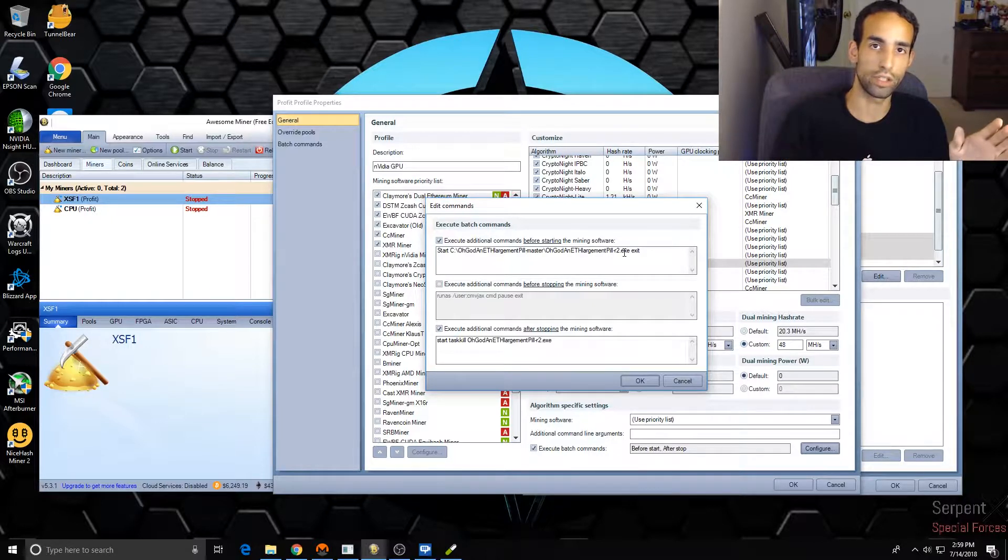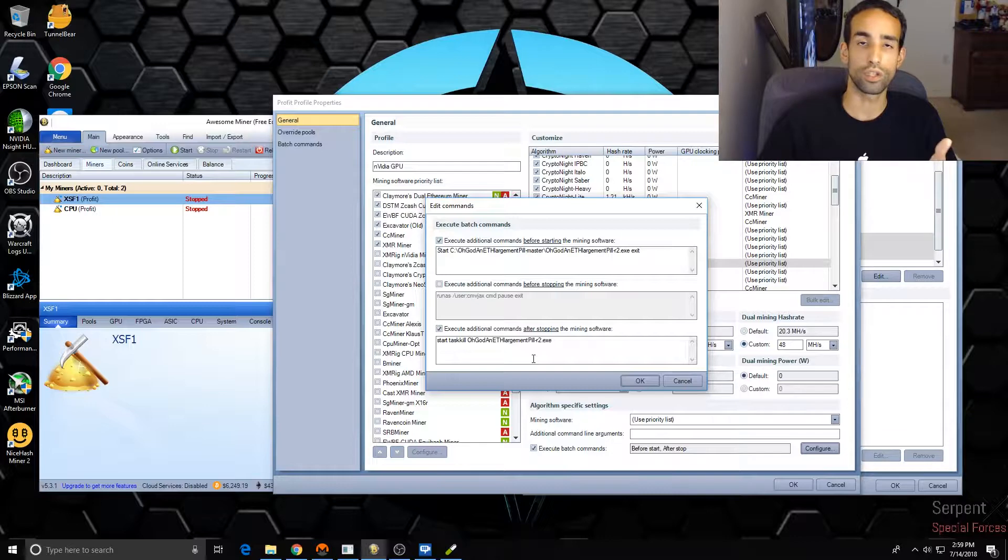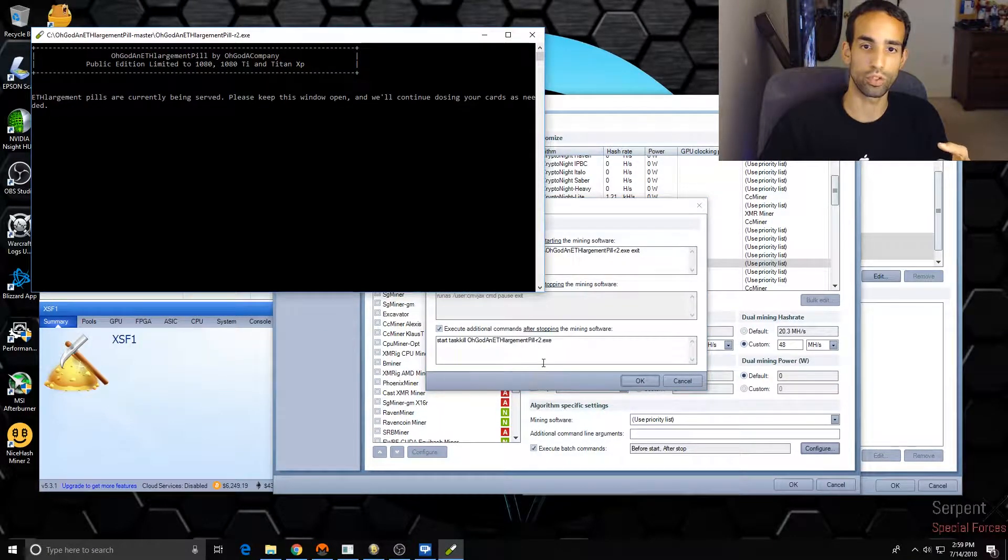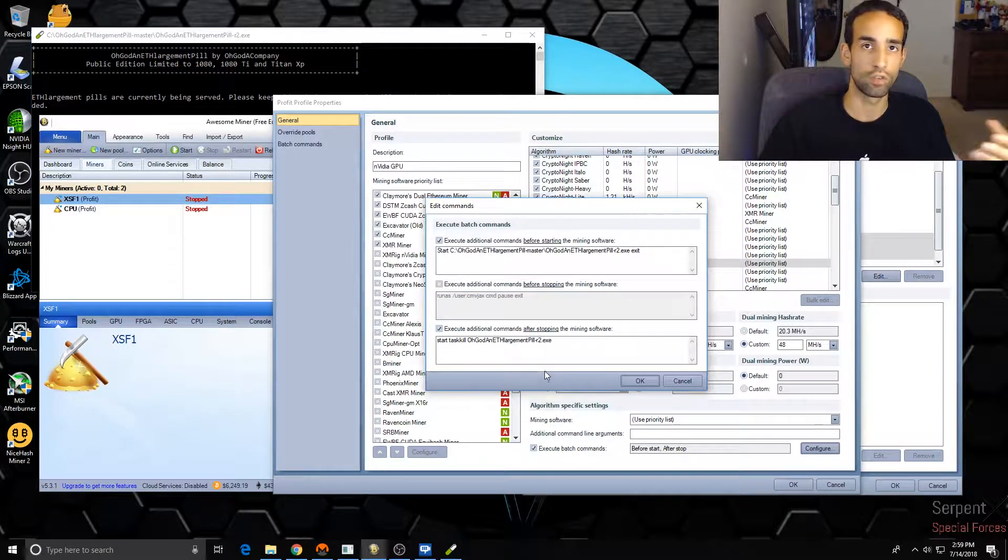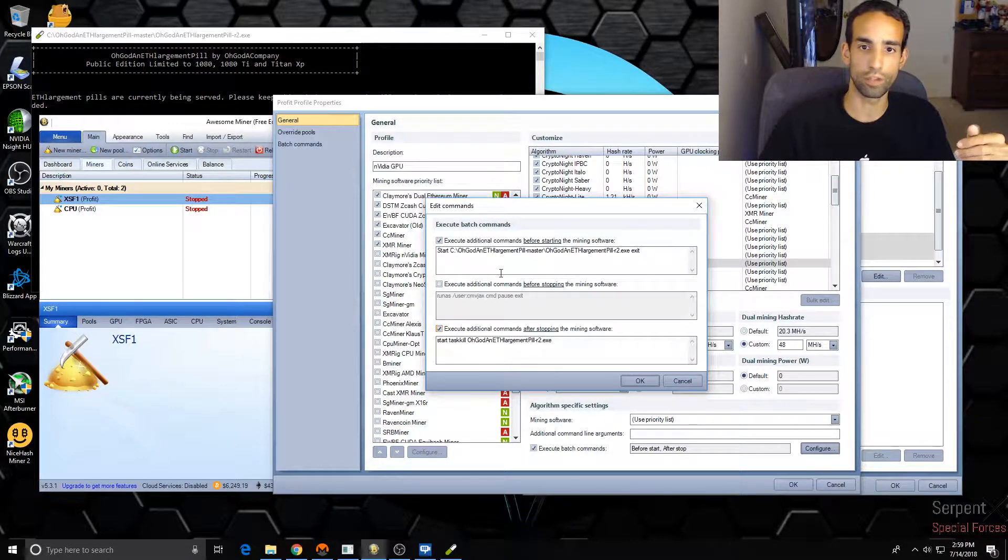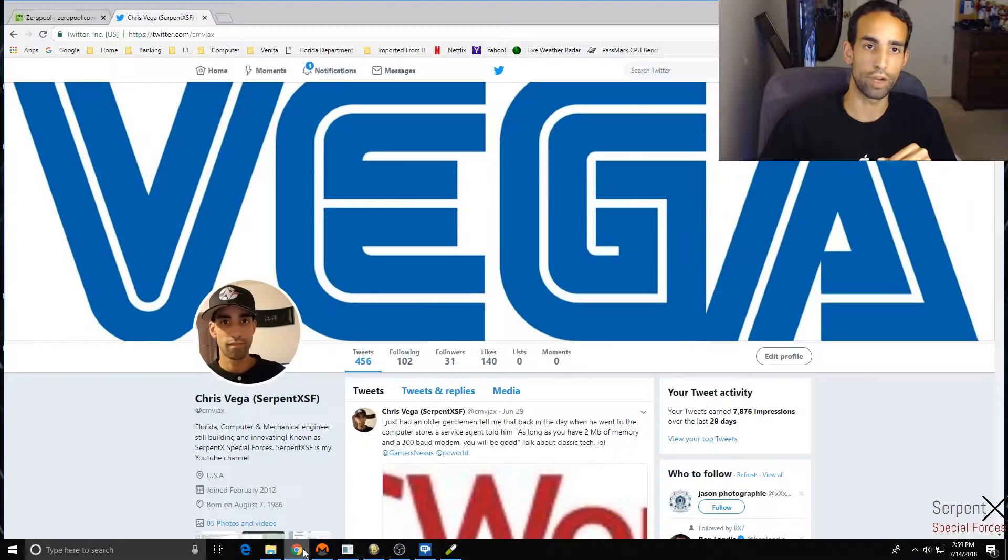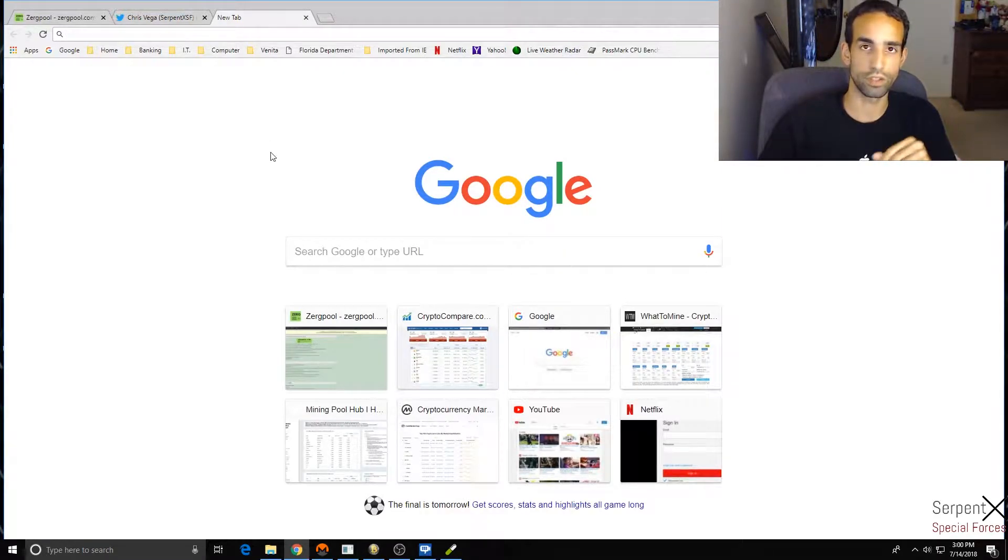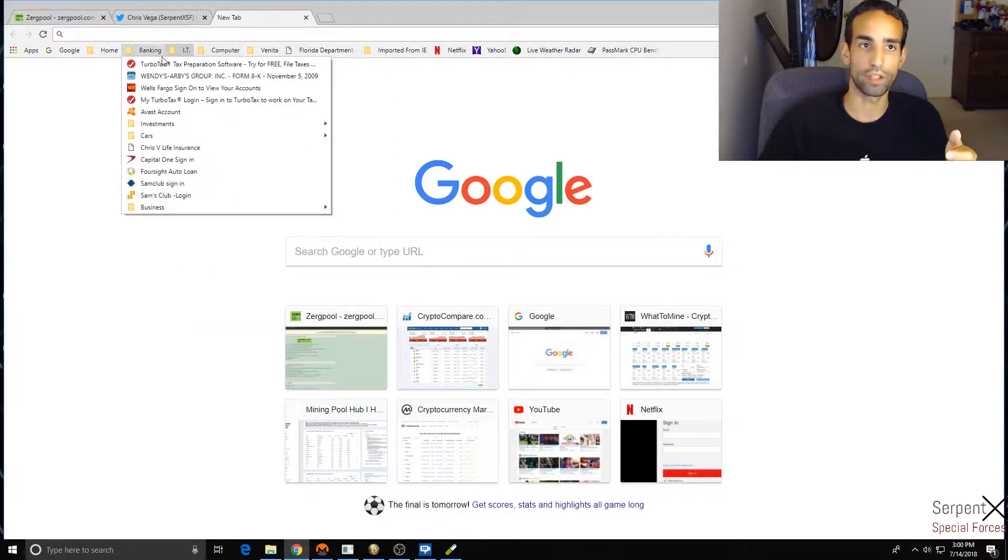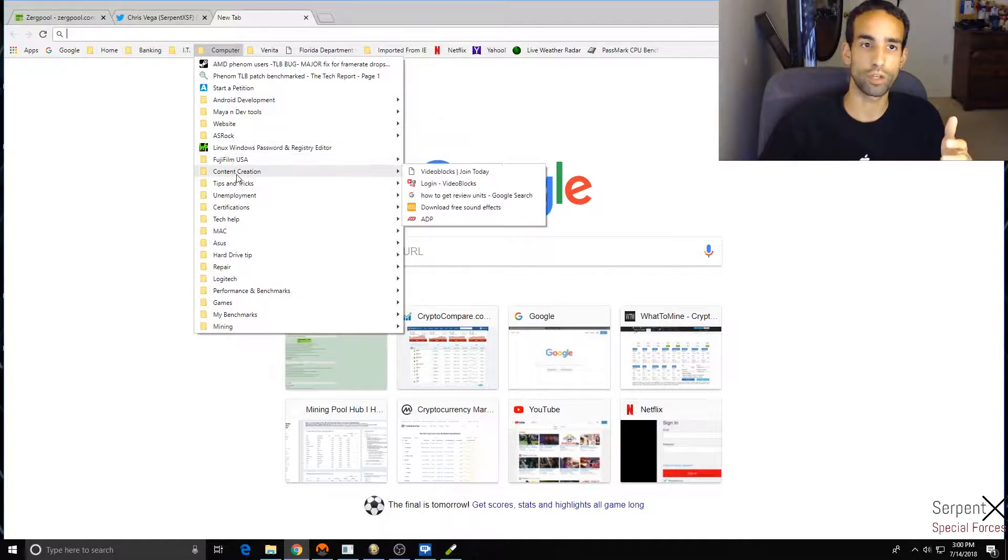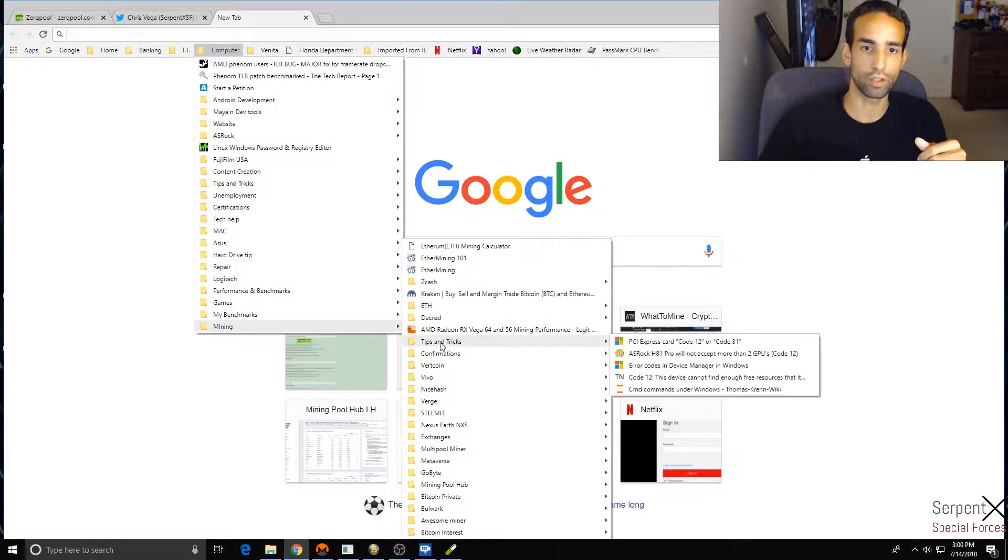That's exactly what I did. I chose Execute Additional Commands Before Starting the Mining Software, and you can choose Start, then C colon where the folder is, and then the program dot exe. But at the end you might want to add Exit, because otherwise you're gonna have two command windows. Also, if you have the correct user permissions and want to auto-close this particular program, you can choose Execute Additional Commands either before stopping or after - it doesn't really matter.